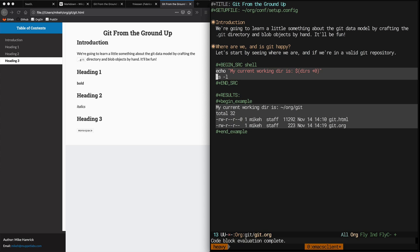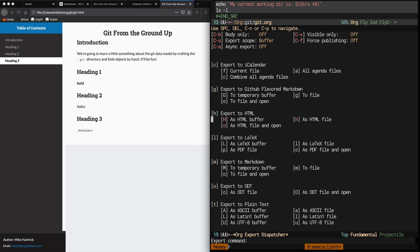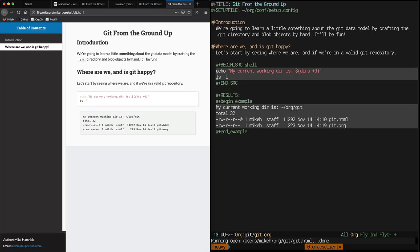Org then wrote the output of those commands into my buffer below the source block. By default, your current working directory is going to be the same directory that the org file you're editing is in. You can also see that when we exported our git.org file to HTML, Org wrote git.html to this same directory.